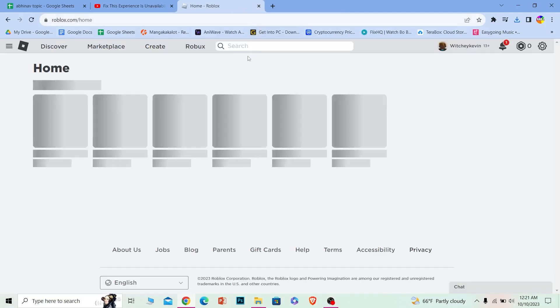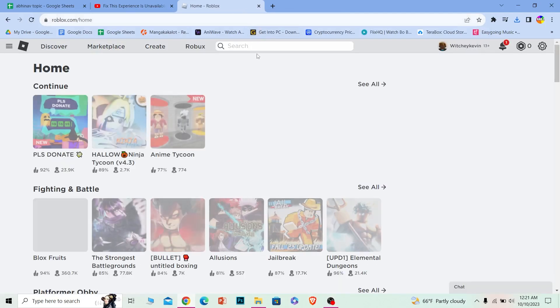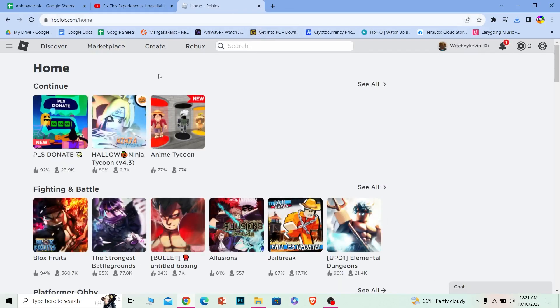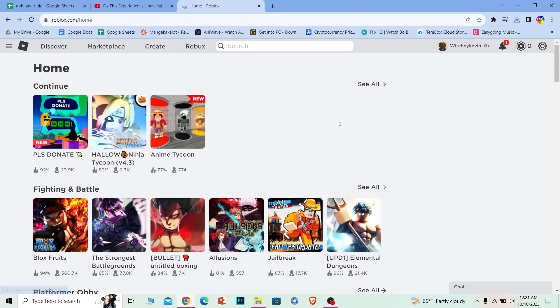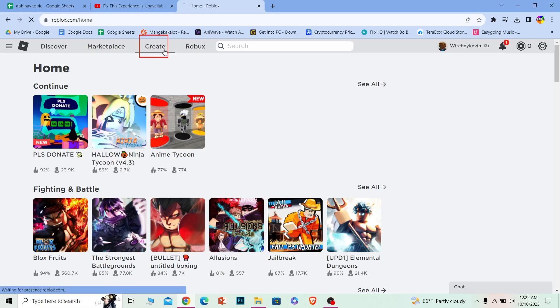From here, click on where it says Create and make sure to log into your account. I've already done that, which is why I'm here. If you haven't, it's going to ask you to log in first. Click on Create.